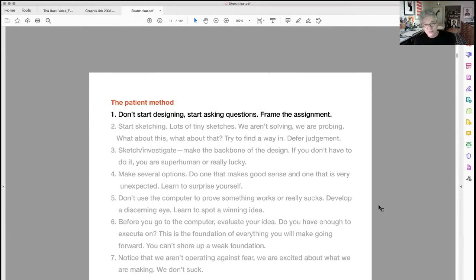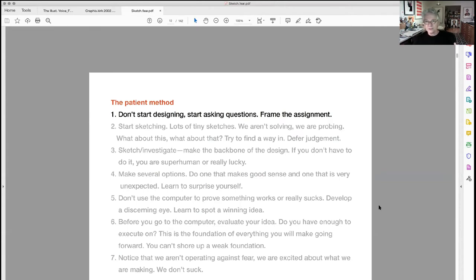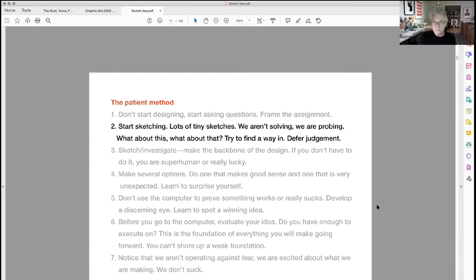Imagine you get your first assignment. Don't start designing — start asking questions. Frame the assignment. If the teacher hasn't given you enough criteria, ask for it, because design is about solving particular problems. It's not about working off our whims — it's taking a problem that needs to be addressed and fixing it. If it's not clear what the problem is, ask. Make sure you have it really framed up.